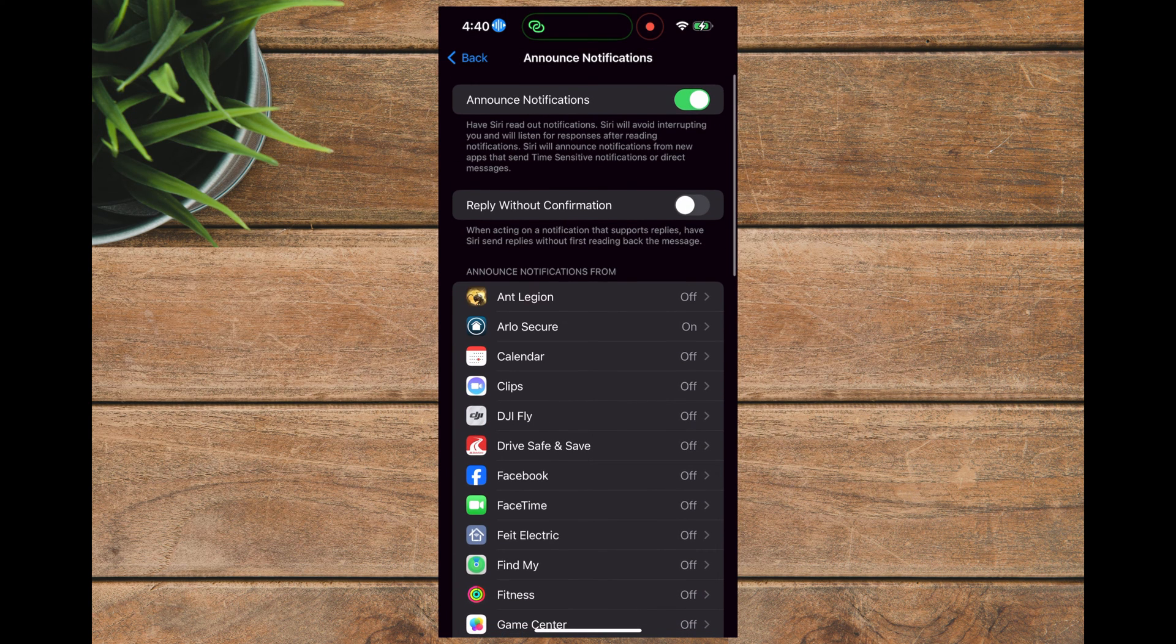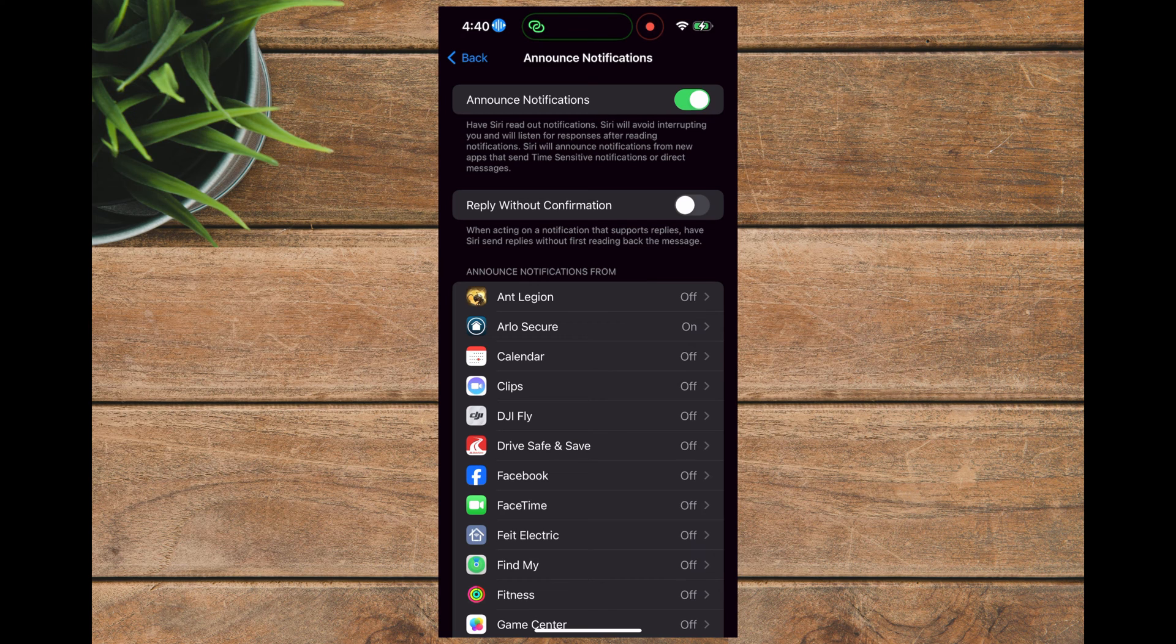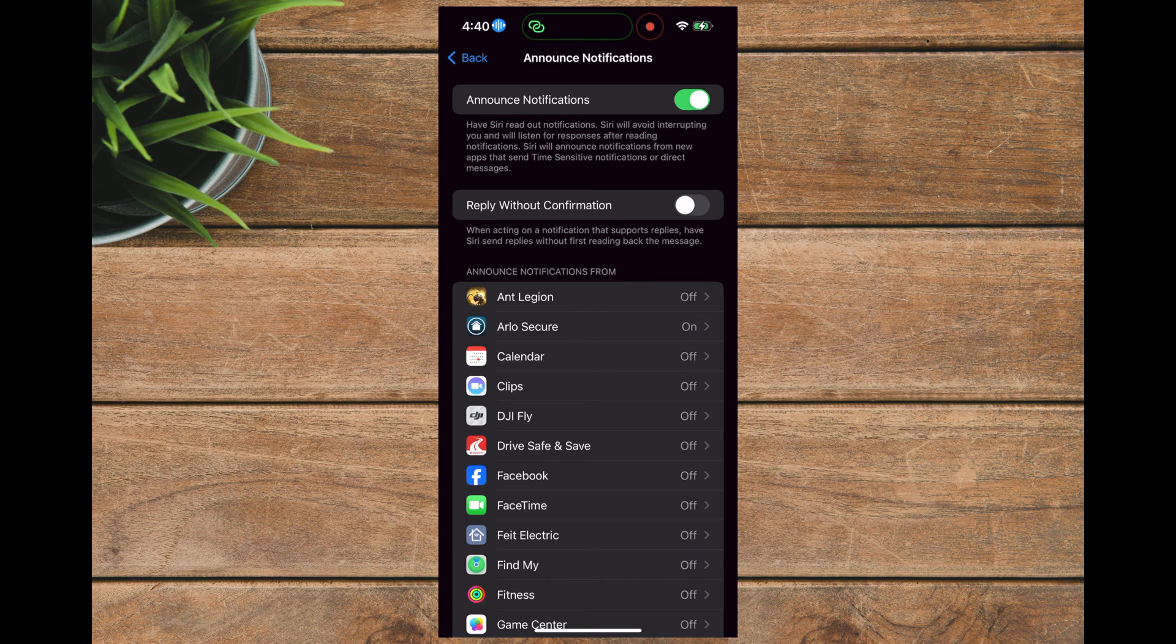So having your notifications announced can be an important part of your work, social, or home automation scenario. But like anything, it can be overused. Having too many applications announcing your notifications might be a bit much, so moderation is probably advisable.